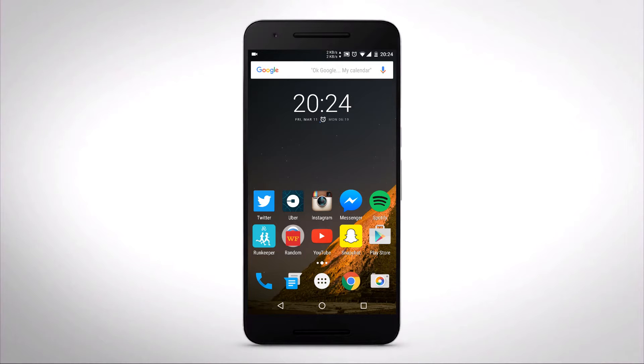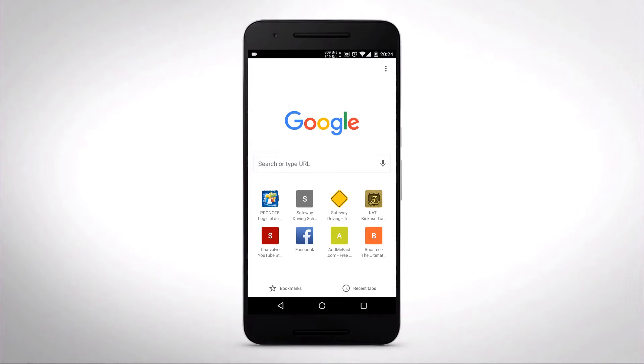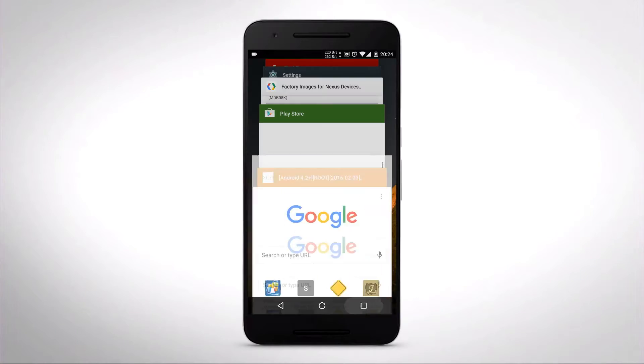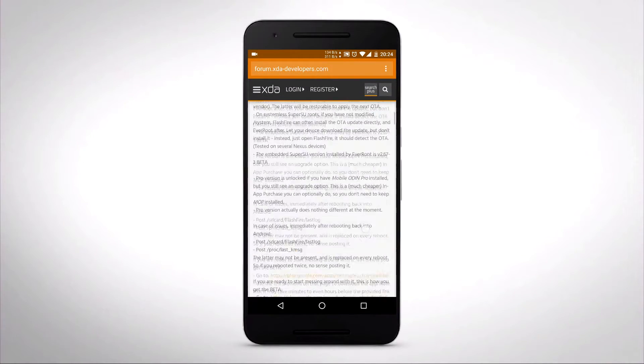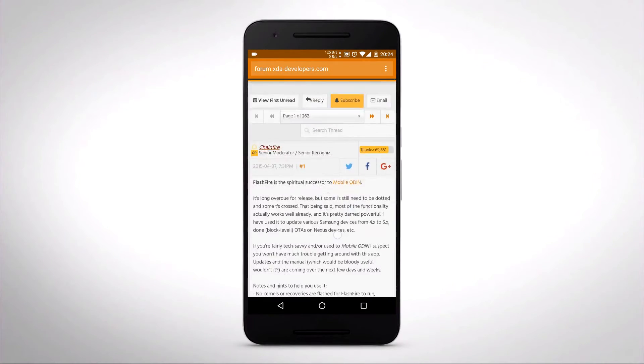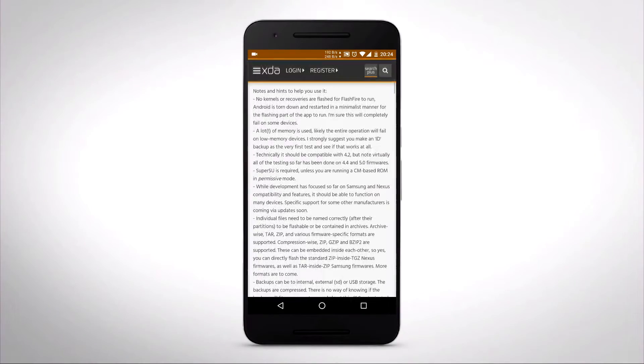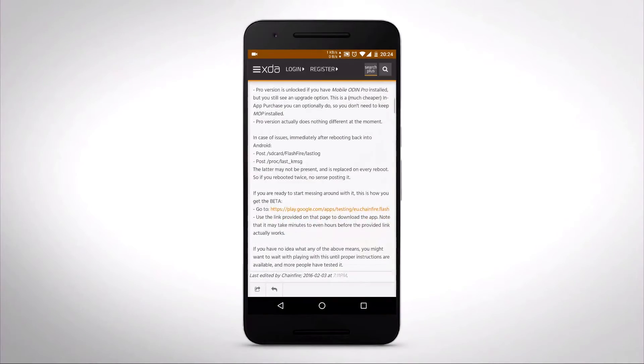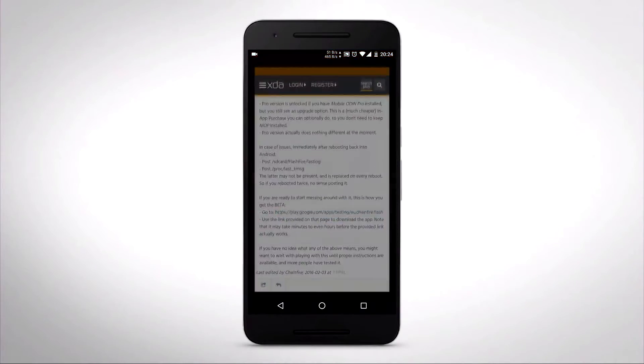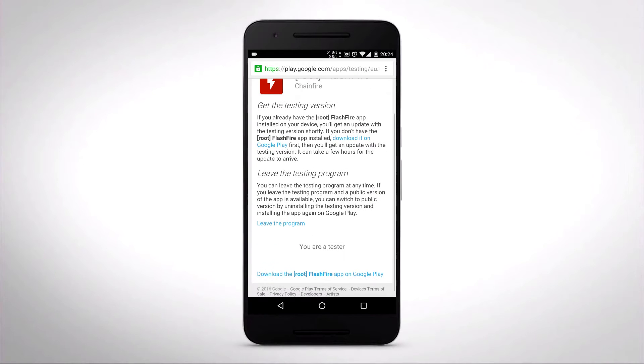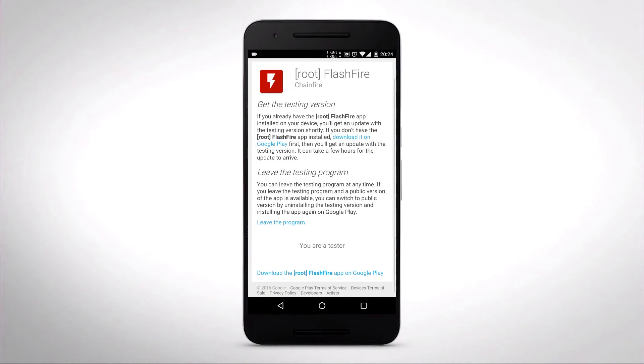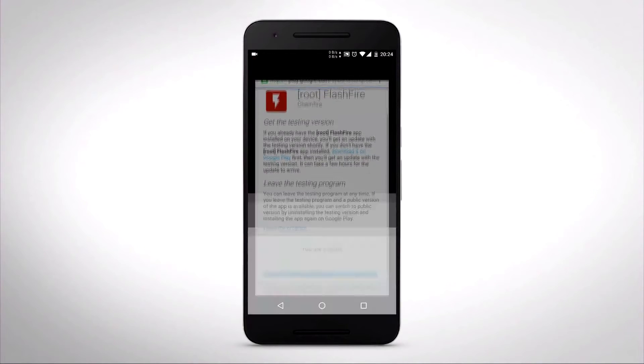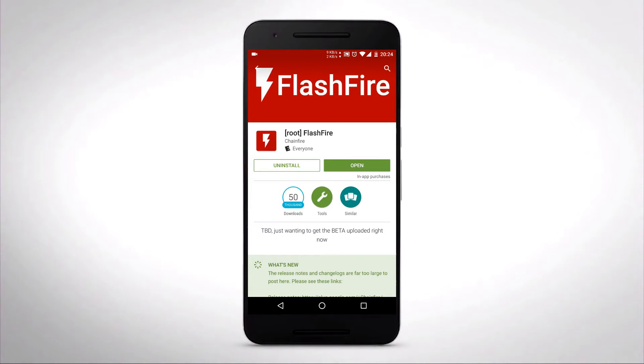So the first thing you're going to want to do is open Google Chrome. I'm going to give you the link down below. Basically, you're going to want to go to the XDA for Flashfire. There's a link and you can sign as a beta developer. I'm already a tester, and then you can download it on the Play Store. I've already done that.